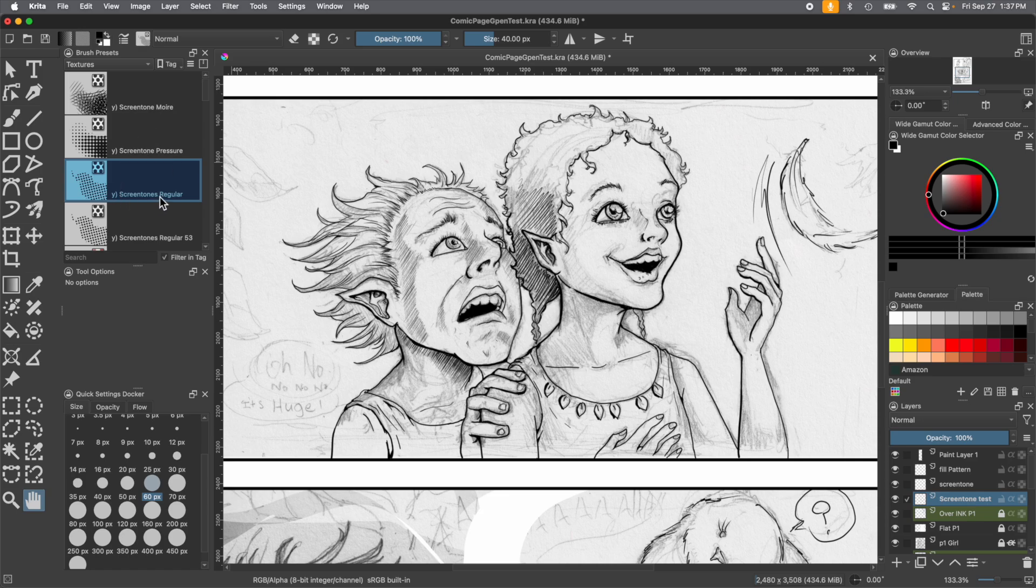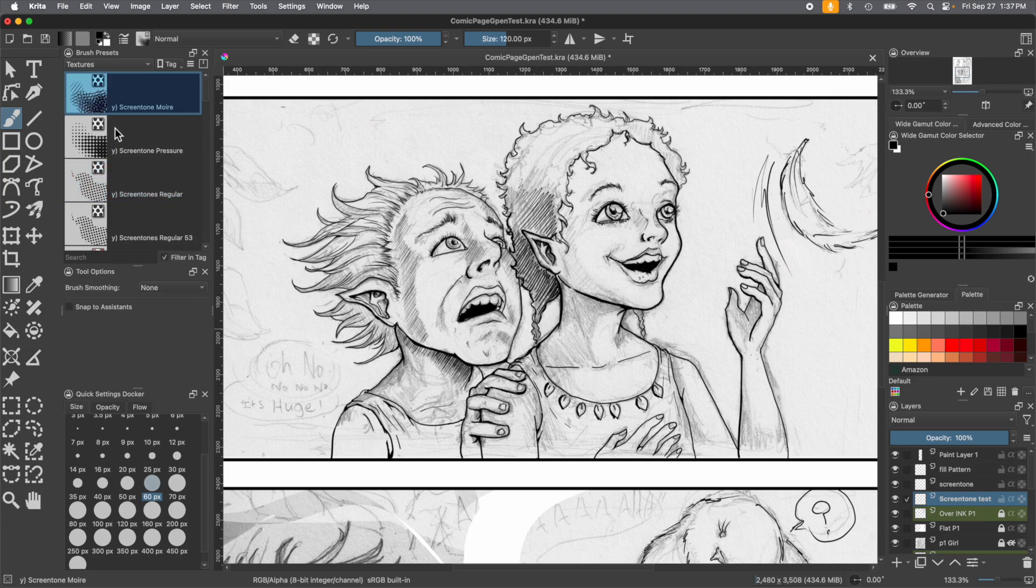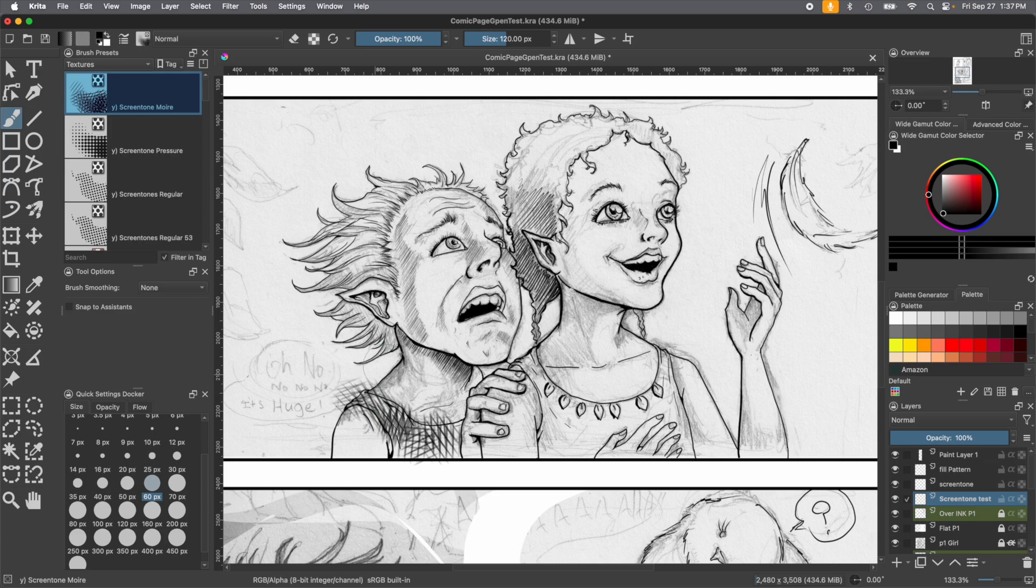They have different effects. Screen tone noir is more like a cross hatching style type of brush, so it creates a unique pattern. If you want to use it, there you go, it's cool.